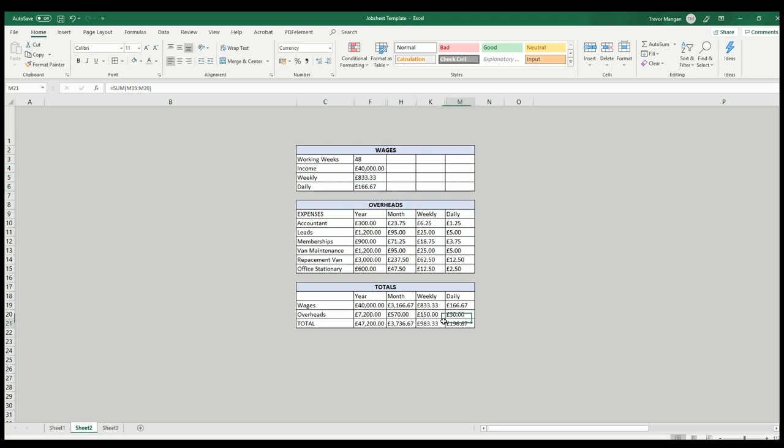Whereas now, when I price, I'm allowing for this figure here. I'm still getting this figure, but I'm not paying all this out of that figure. I'm paying that out of this figure, the bigger figure.